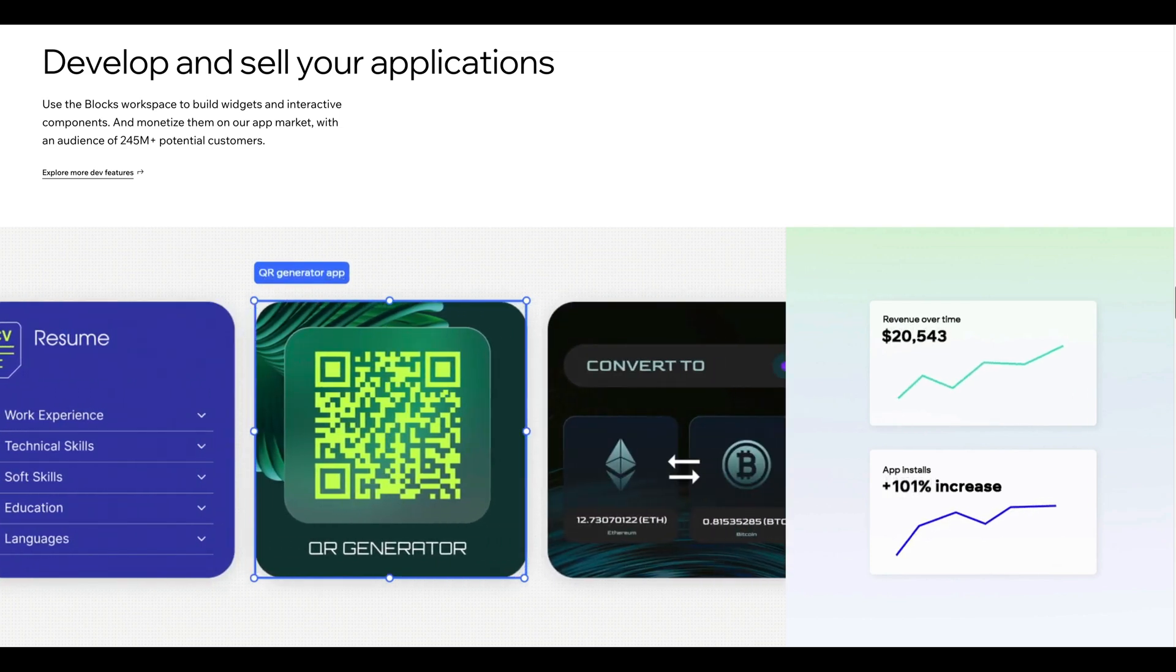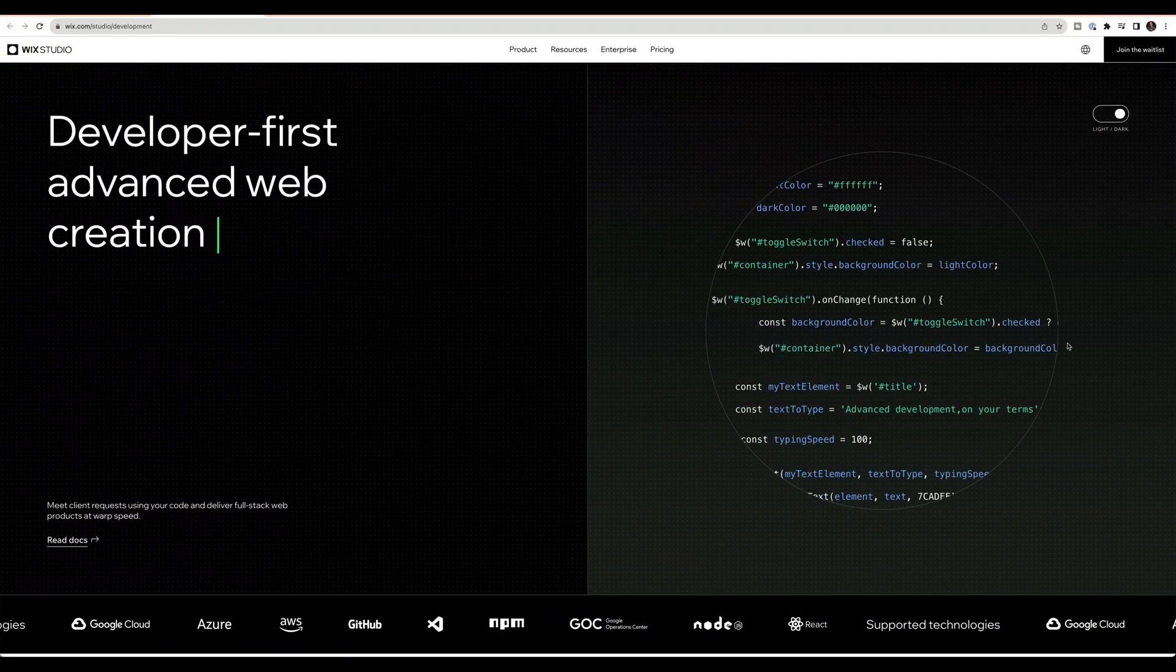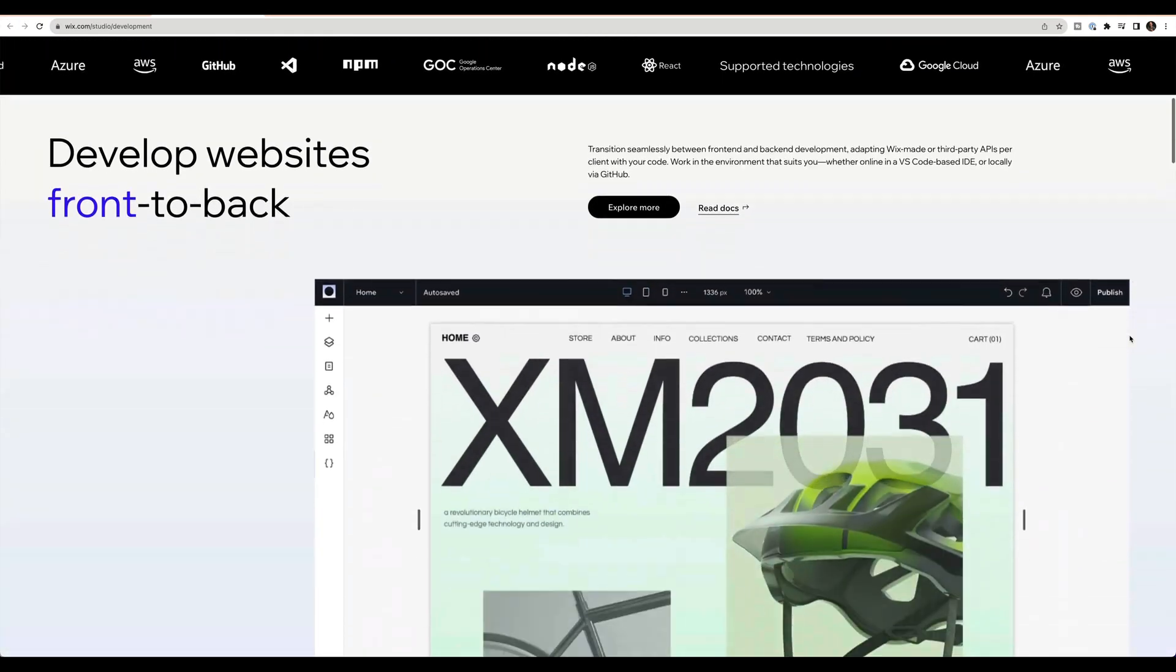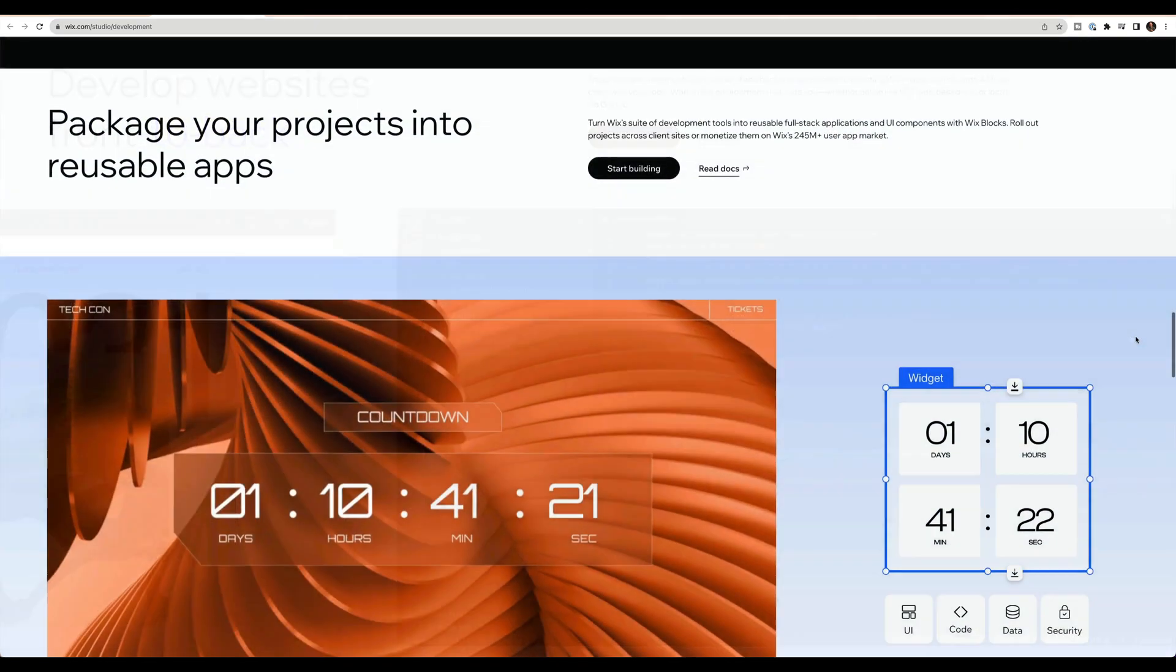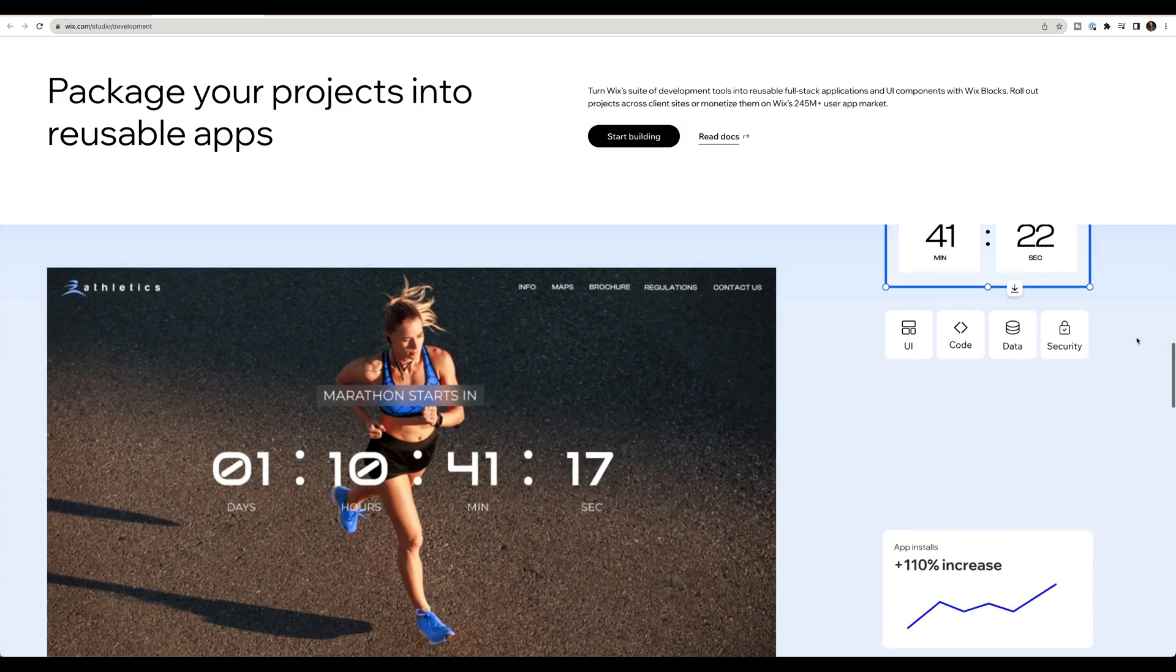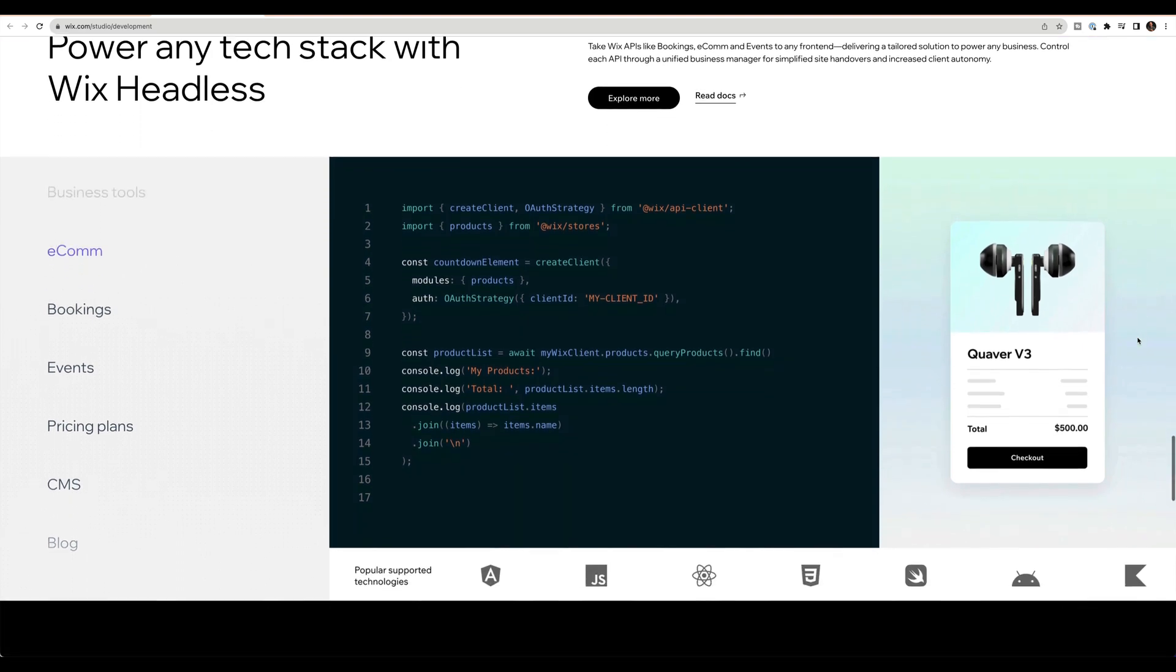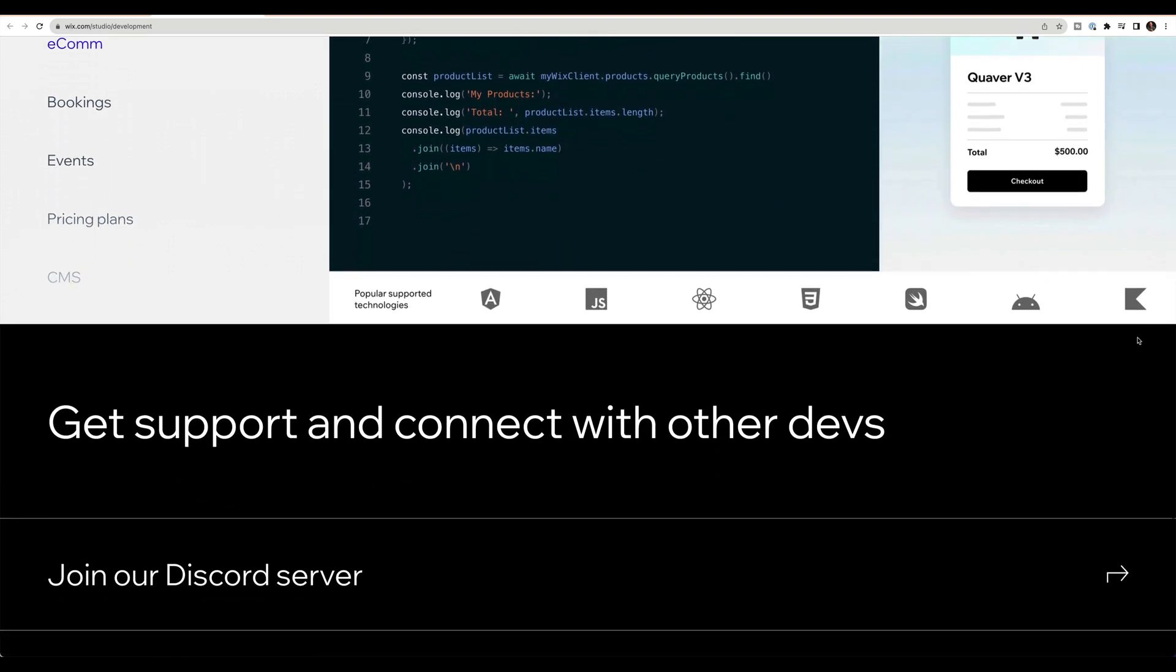Massive improvements to the Wix IDE based on VS code. This kind of goes outside of my sphere of expertise, but it's some crazy, crazy improvements in this area from packages and apps, extensions, APIs. It's basically, there's nothing that you can't do at this point. It's a more open platform now.